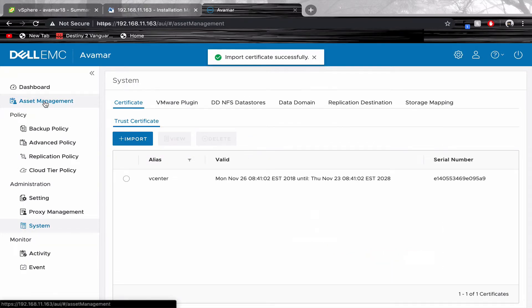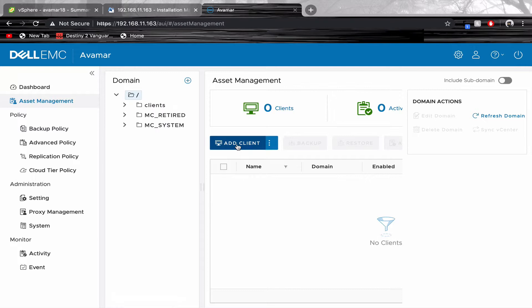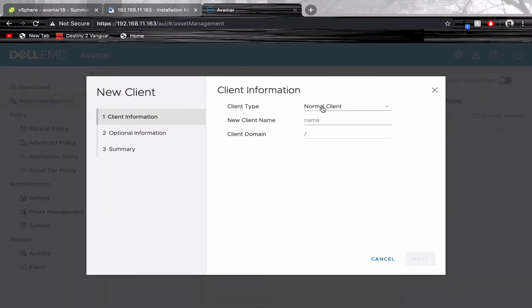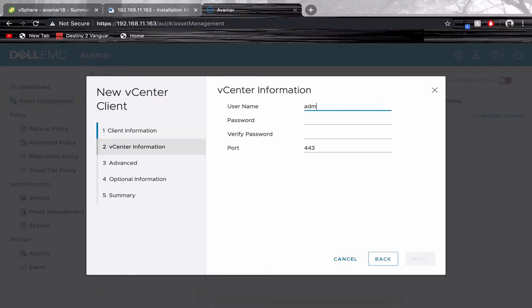Now use your Asset Manager tab to add your vCenter. Select vCenter as your client type. Enter the FQDN or the IP. Enter your vCenter credentials.